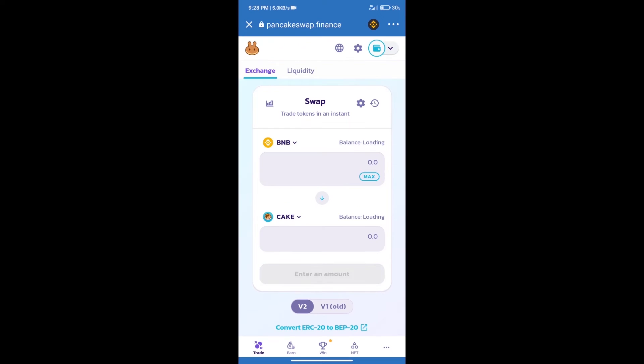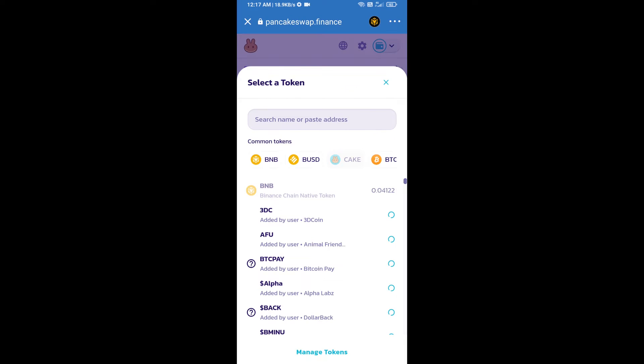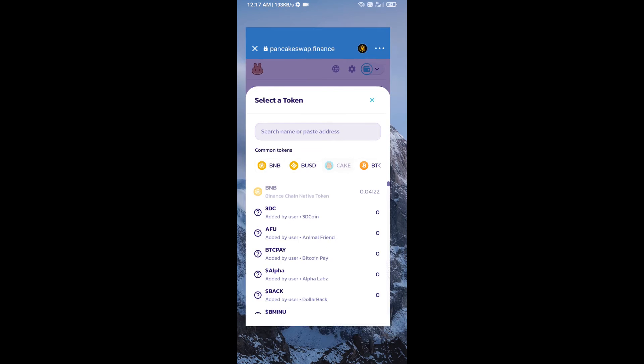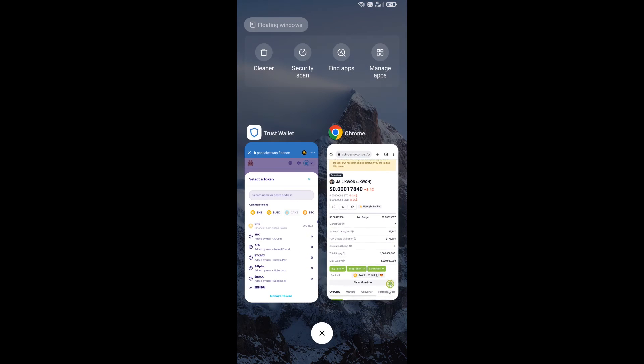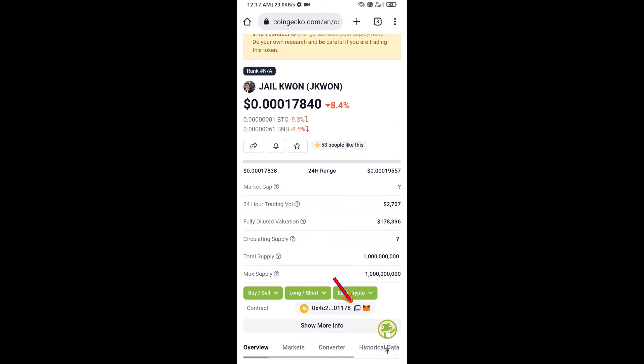Trust Wallet has been successfully connected. After that, click on cake. Here we will enter jail coin token smart contract address, and we will open jail coin token on CoinGecko. Here we will copy this address.